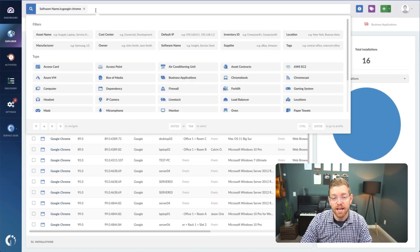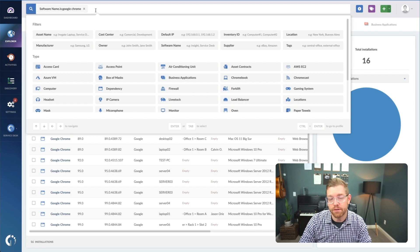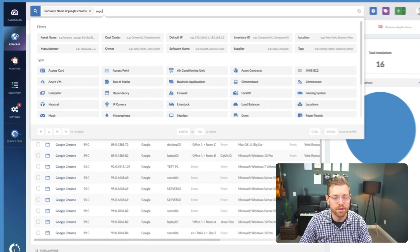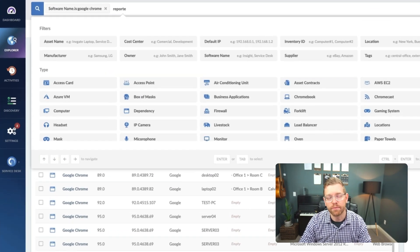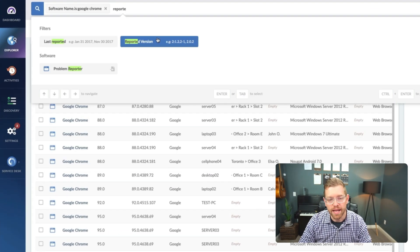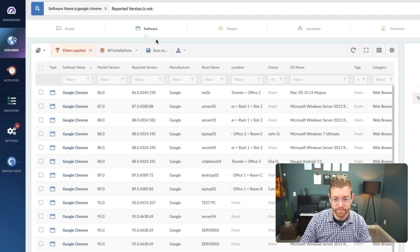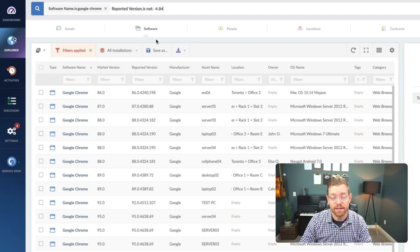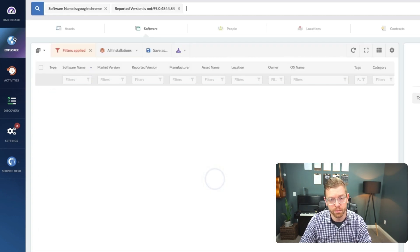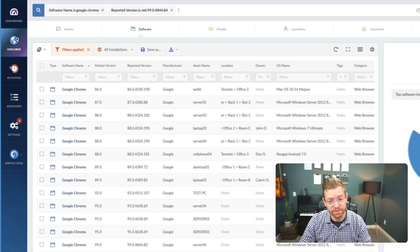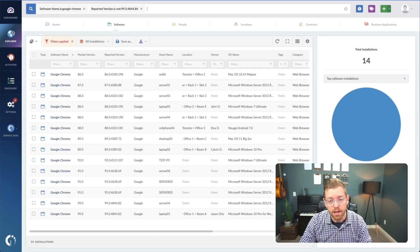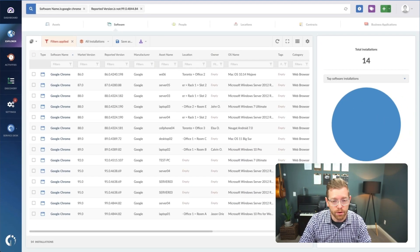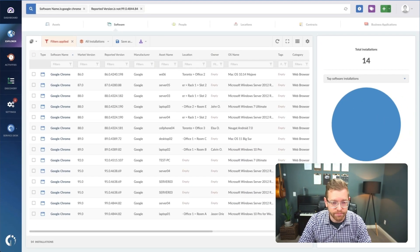Then, I'm going to filter out already patched machines by adding to my query. We're going to add reported version is not, and then we'll paste in the current version number, which ends in 8.4. So, it looks like two machines were already patched.